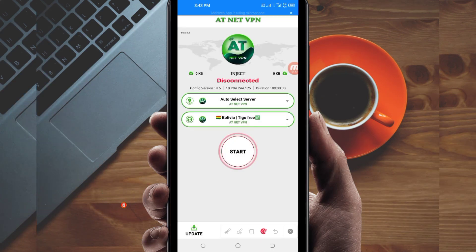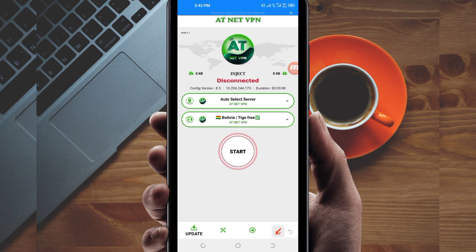When you reach the home screen of this VPN app, you will be required to do some simple settings so that this app can provide you with extra connection. The first setting you have to do is click on the update button down here, which is done to update the app's resources so that you can get the best service while using it.